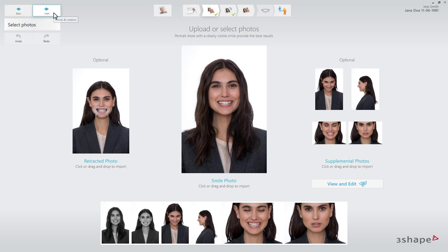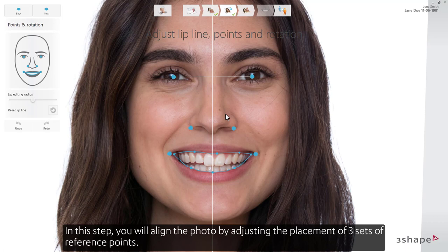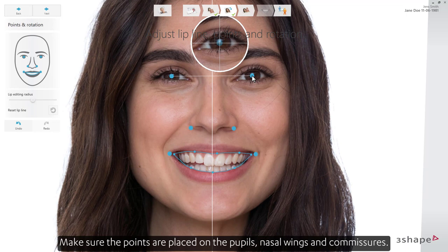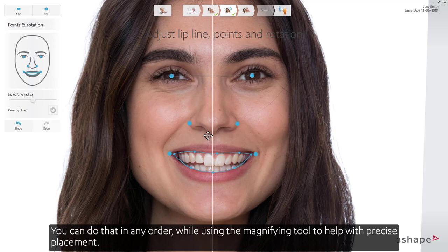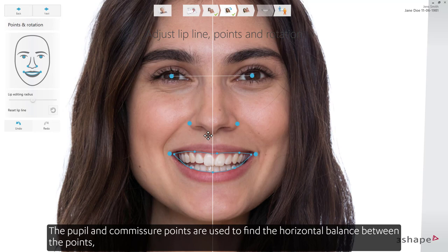When the photos are uploaded, press Next. In this step, you will align the photo by adjusting the placement of three sets of reference points. Make sure the points are placed on the pupils, nasal wings, and commissures. You can do that in any order, while using the magnifying tool to help with precise placement.